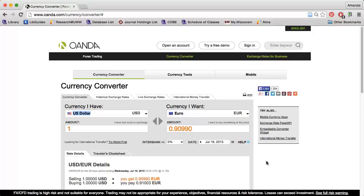If you're looking for current or historical currency exchange rates, OANDA is a great website to use. The Currency Converter tab allows you to get an idea of how much money you will receive if you make an exchange.